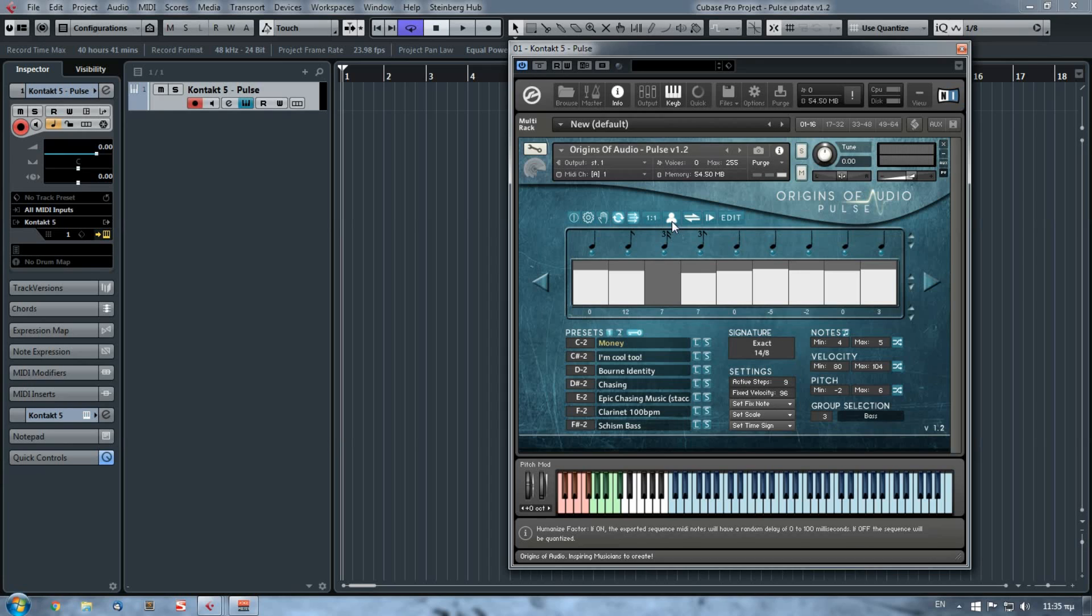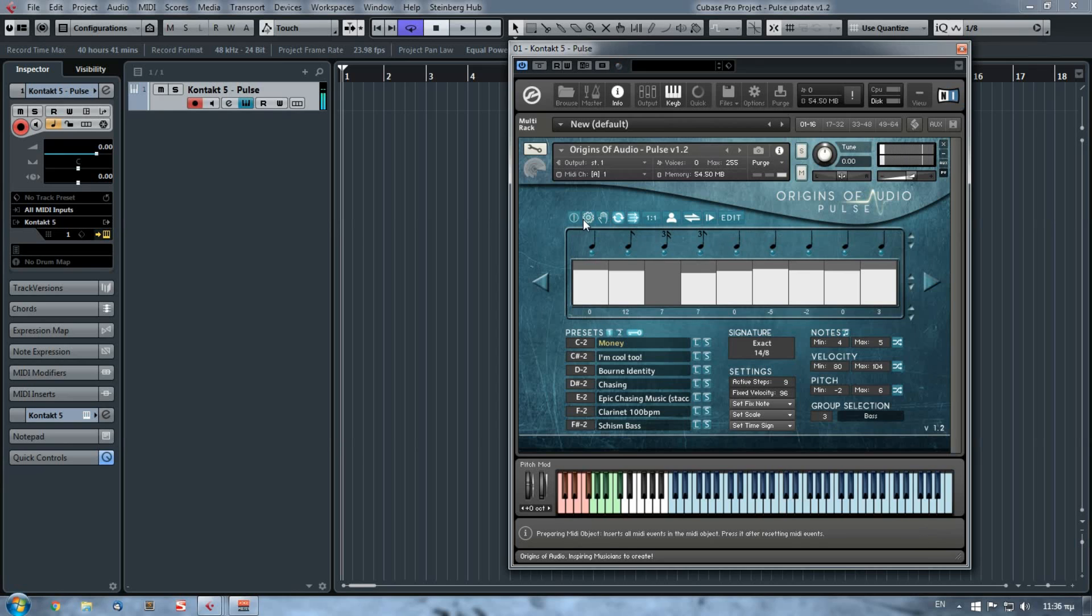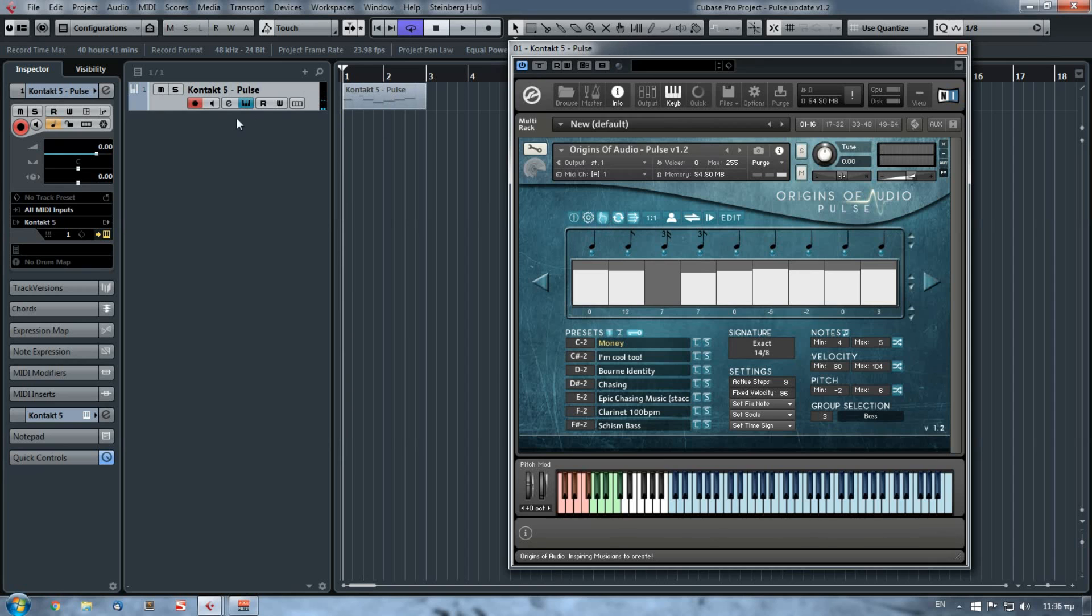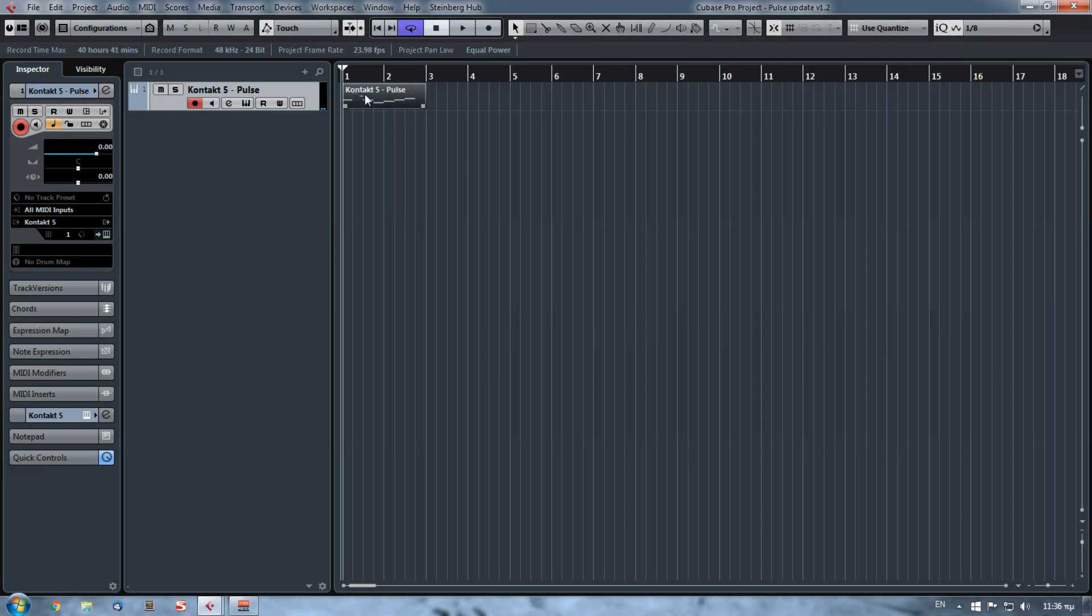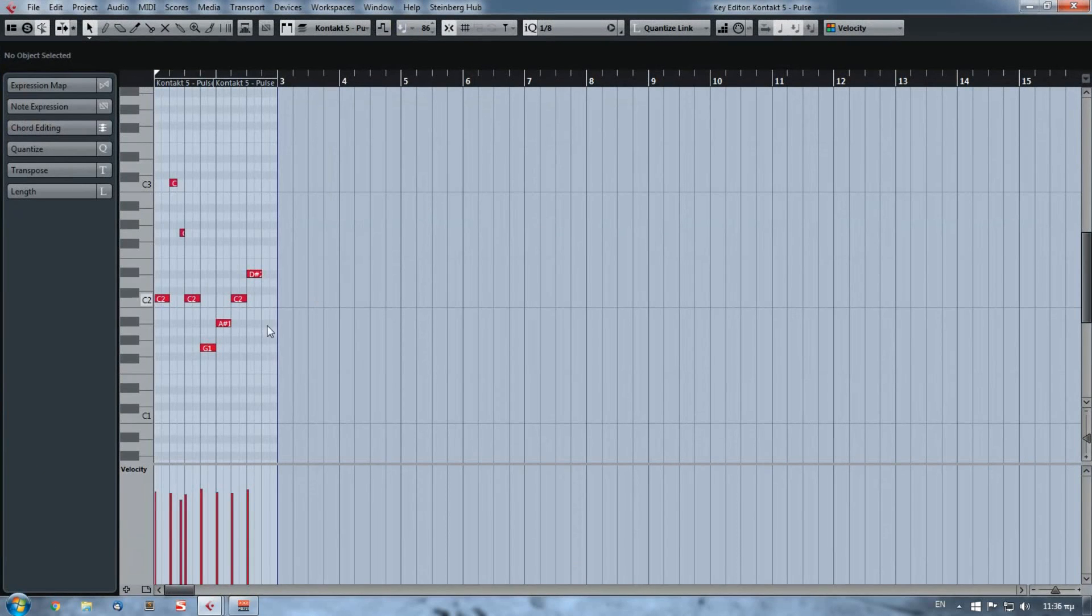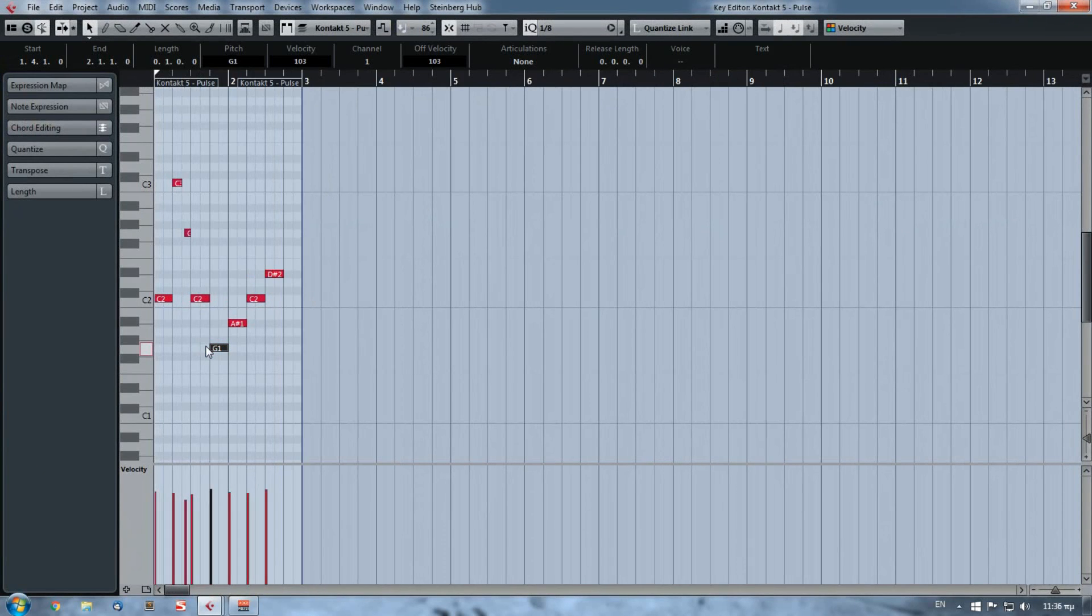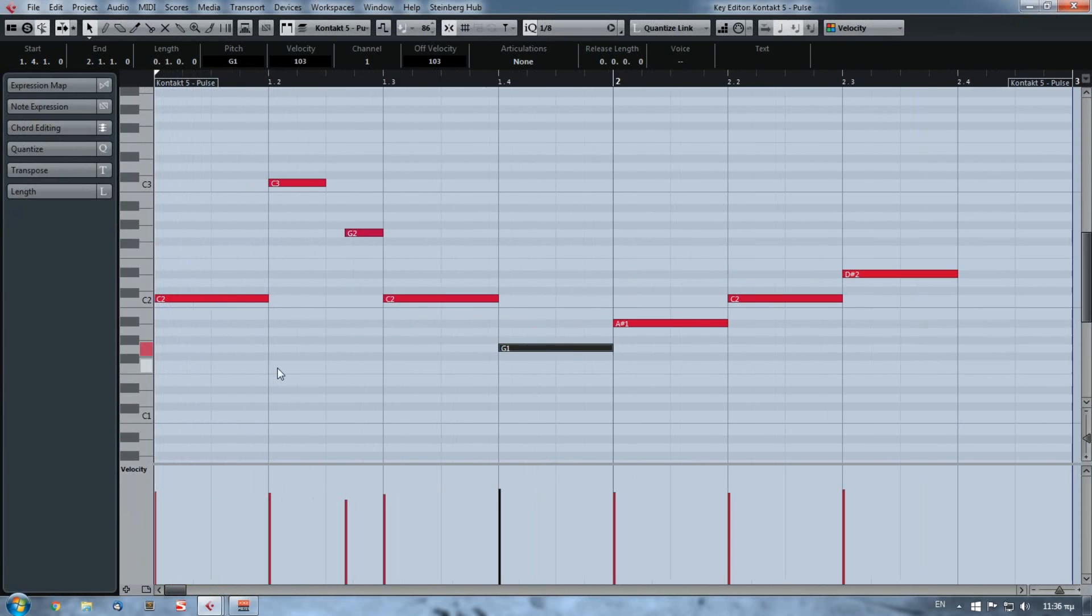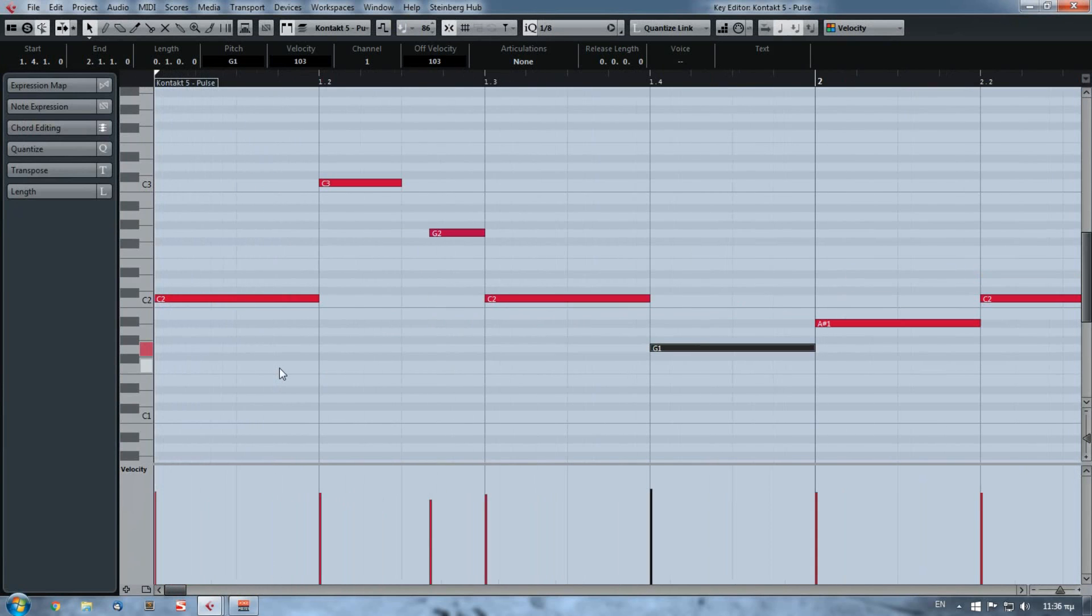So if, let's say for example, I set the humanize is off, I reset the MIDI object, I press a note, I prepare it, and I export it. Let's hide it. You will see this that it's fully quantized.